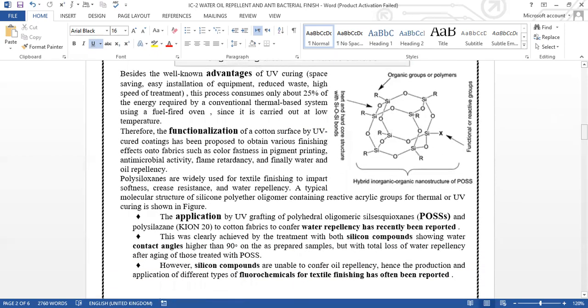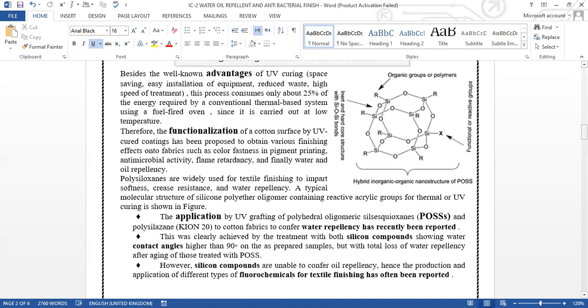Besides the well-known advantages of UV curing—space-saving, easy installation of equipment, reduced weight, high speed of treatment—this process consumes about 25 percent of the energy required by the conventional thermal-based system using a fuel-fired oven, since it is carried out at very low temperature. Therefore, the functionalization of the cotton surface by UV-cured coating has been proposed to obtain various finishing effects such as color fastness in pigment printing, antimicrobial activity, flame retarding, and finally water and oil repellency.